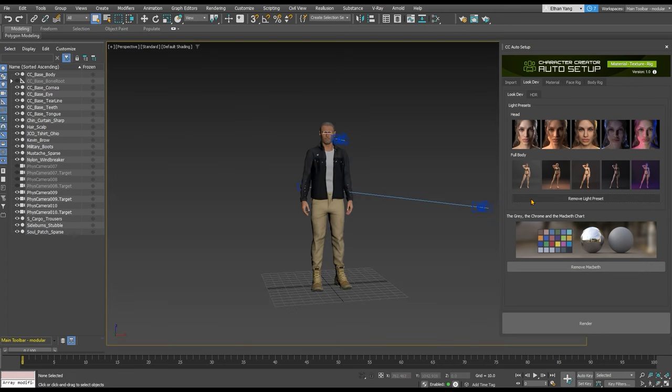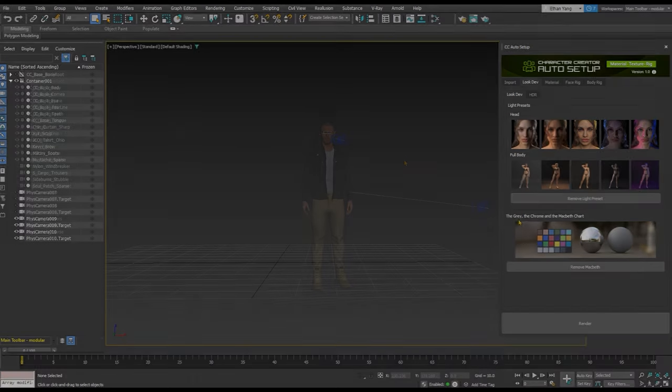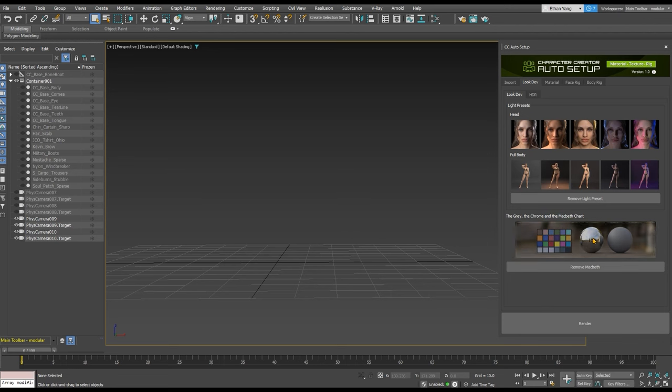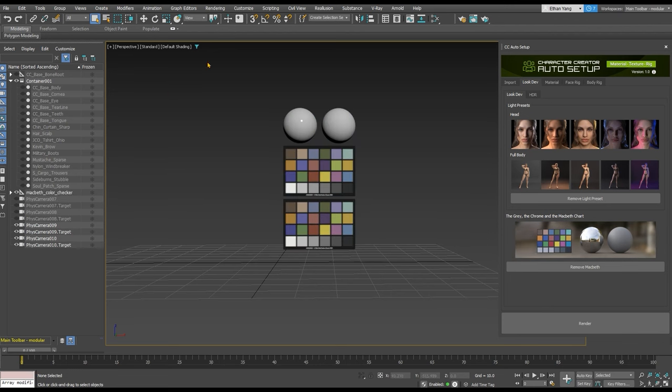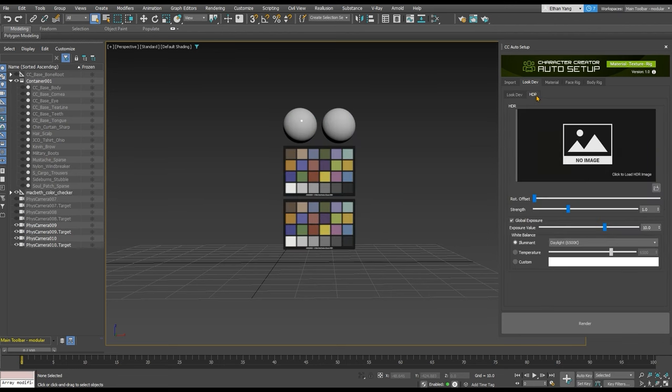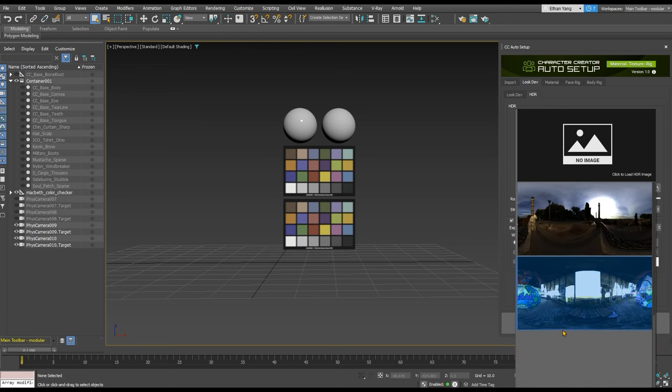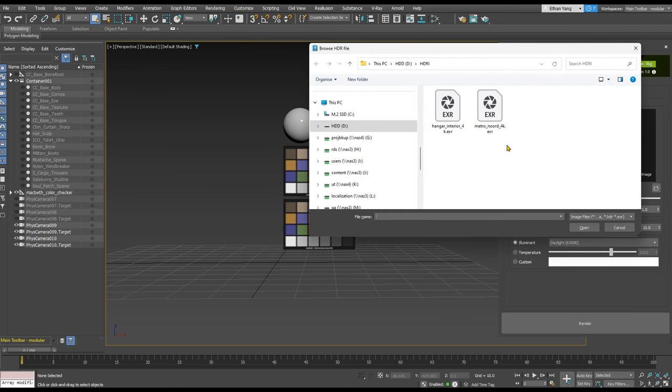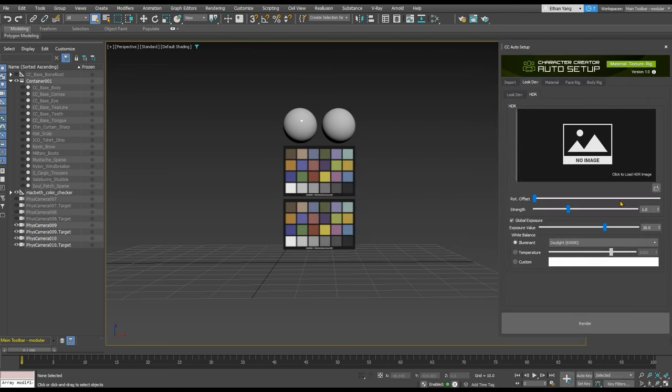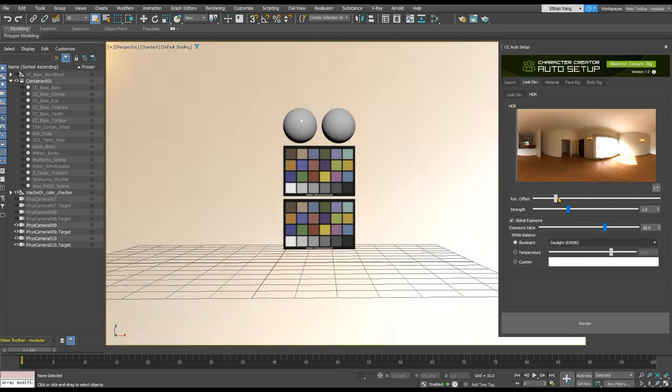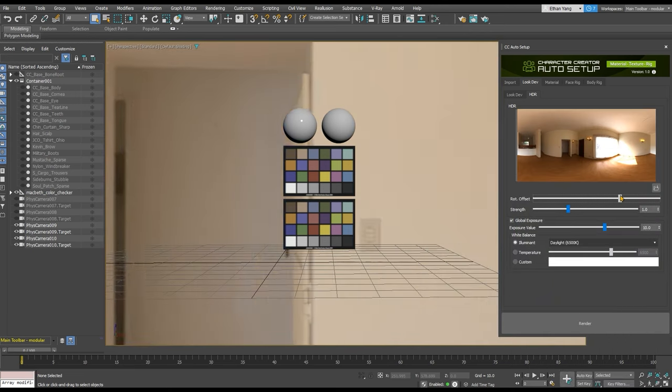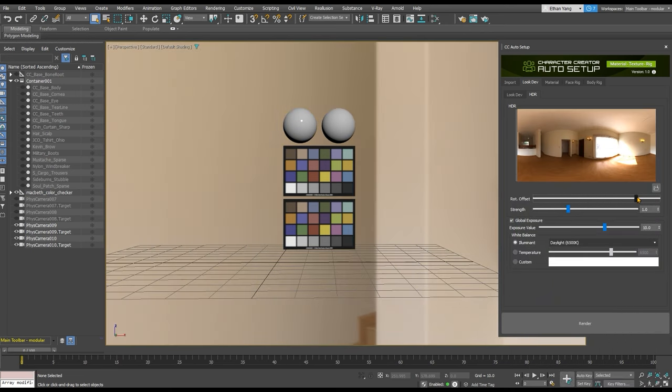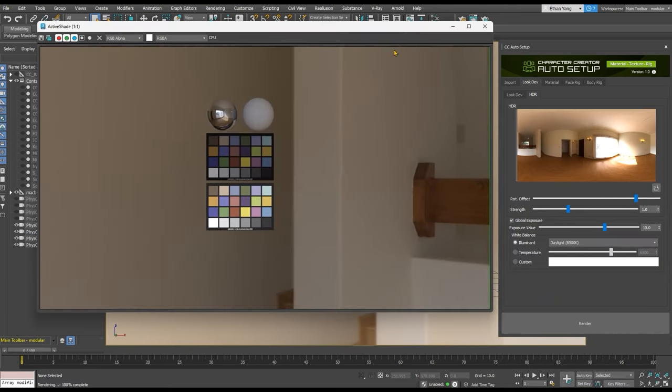There's also a Macbeth chart you can use for color correction reference. In the HDR sub tab, you'll find four preset HDRI maps as well as an option to load in your own. There are also rotation and strength sliders and some global exposure parameters for both exposure and white balance.